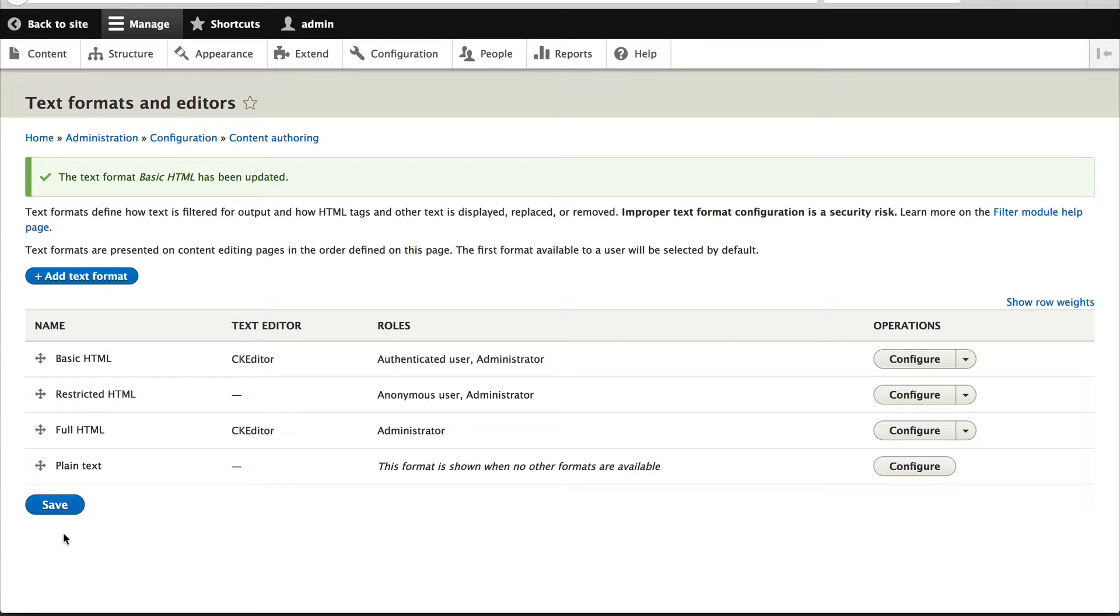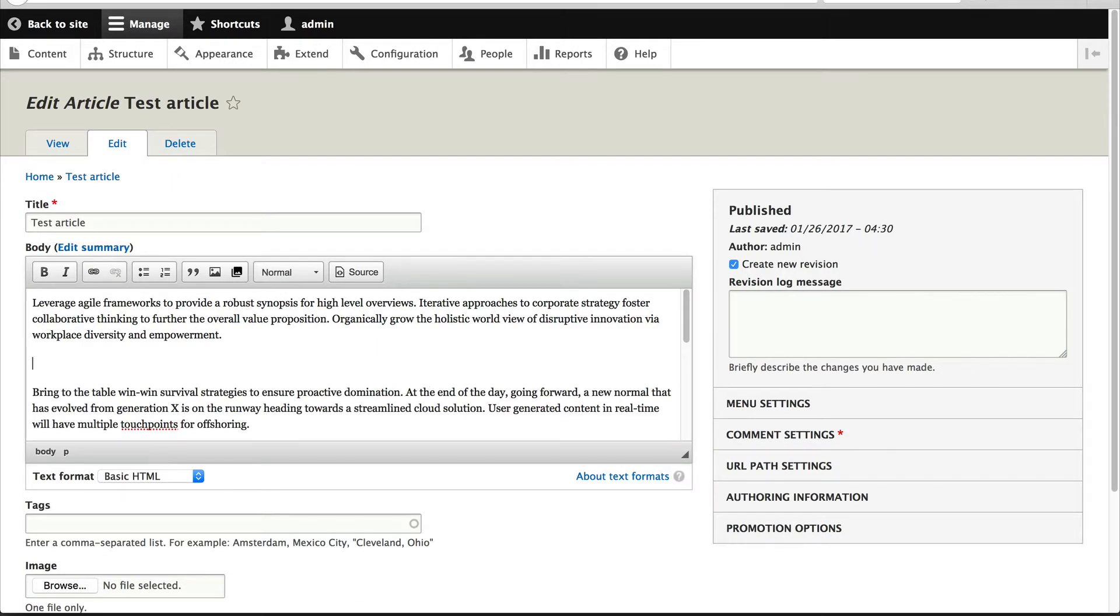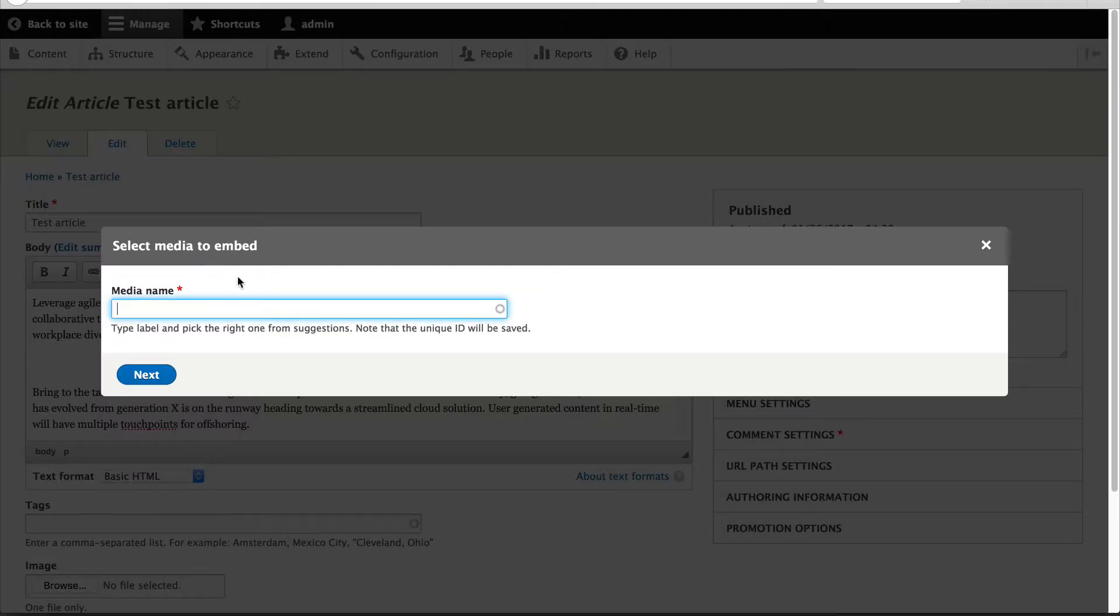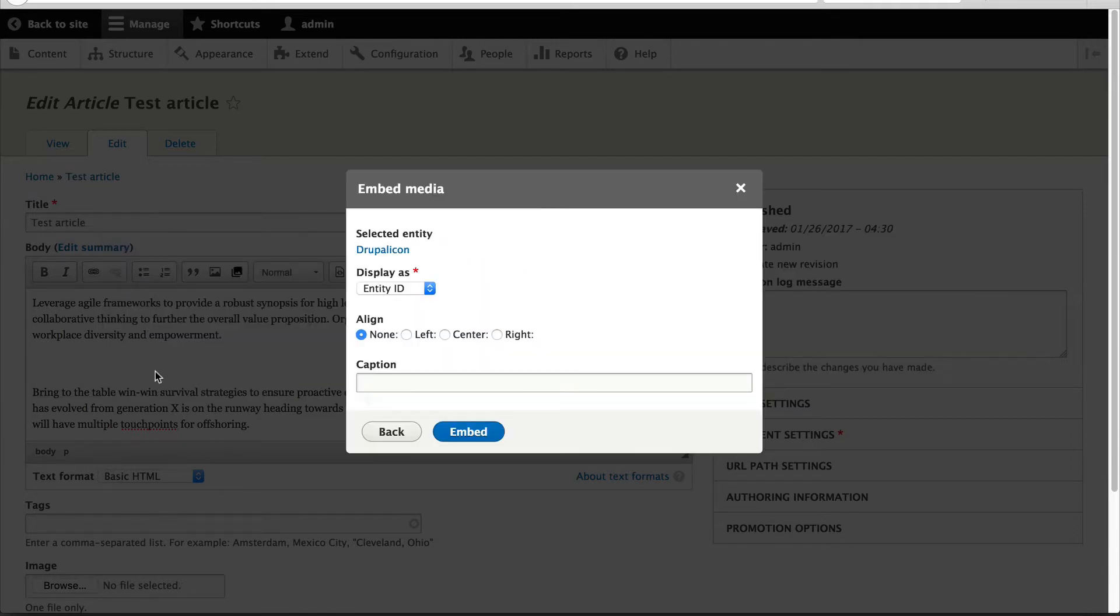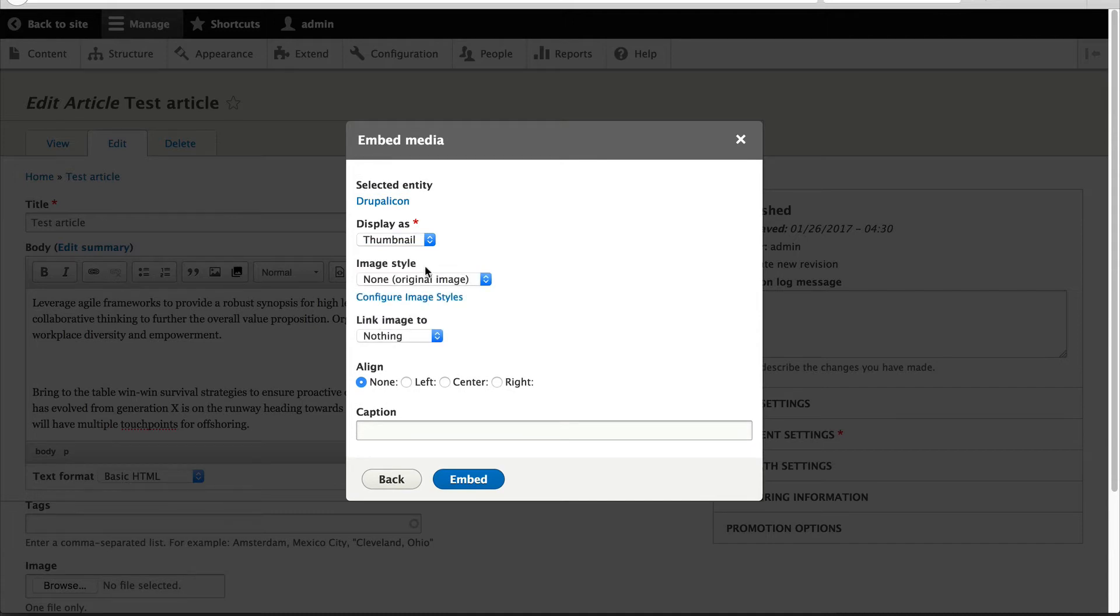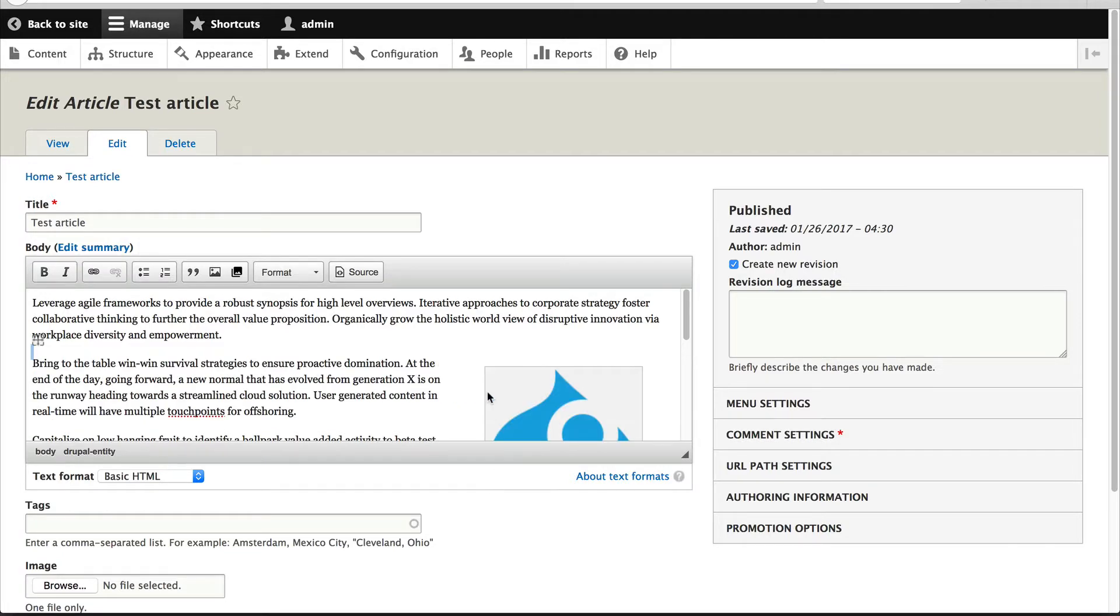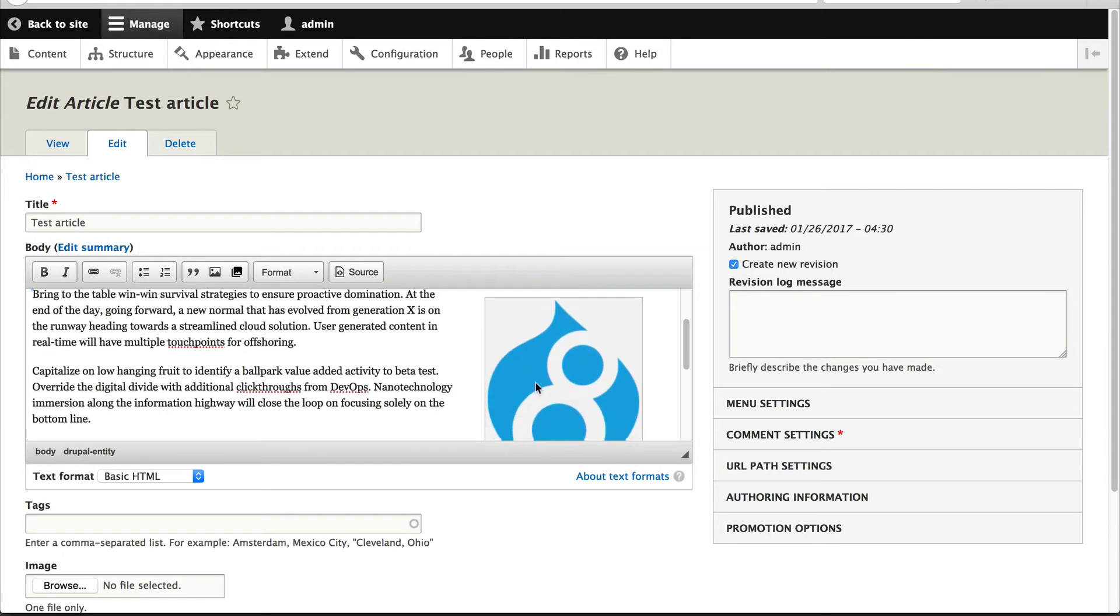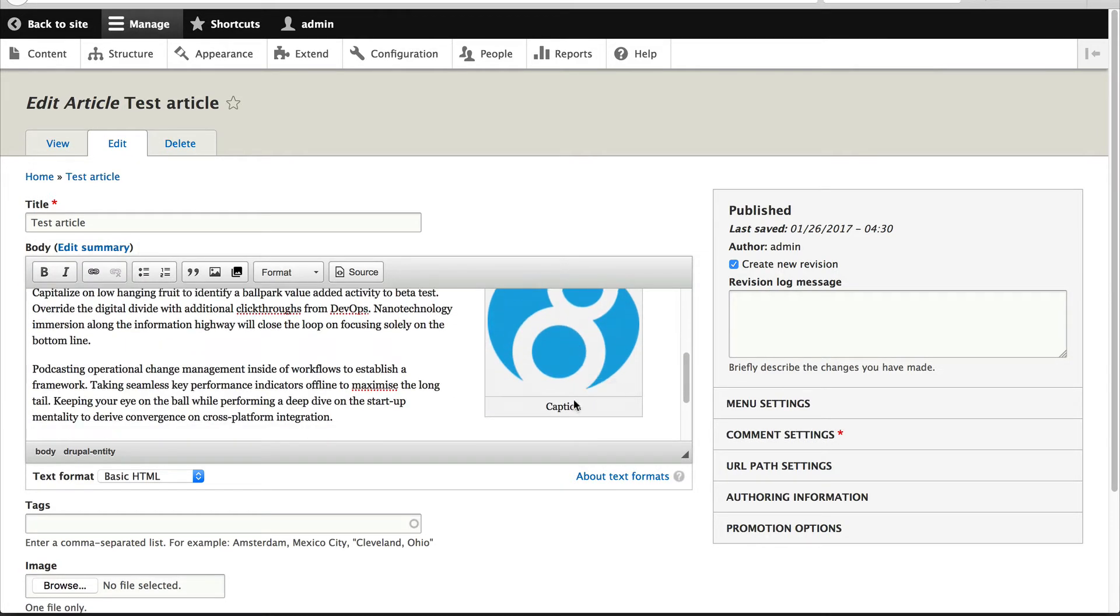Okay, so now that we have configured our button, let's embed an asset. I'll go to content and I will edit this test article which I created earlier. If I click on this button you'll see that we get this autocomplete field and I do know that the name is drupal icon. If I select thumbnail I can pick a different image style. So let's select medium, I will align it to the right, and I'll put in just caption. You can see our asset has been rendered with the caption and also aligned to the right.